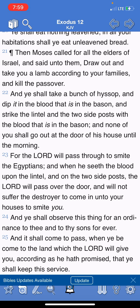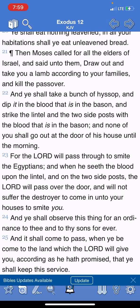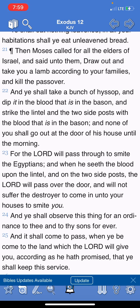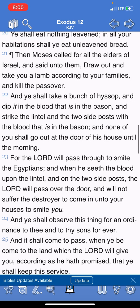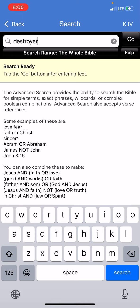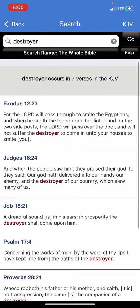The destroyer is about to come into this land. If he doesn't see the blood, he's going to destroy the people that don't have it. That blood is the covering — the covering from this coming destruction. Remember we read 'destroyer' — it said he would not suffer the destroyer to come into your house.